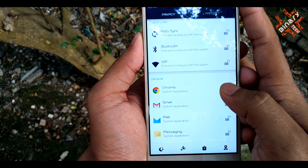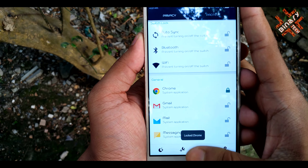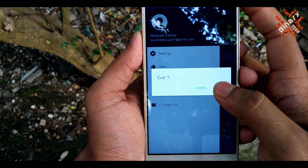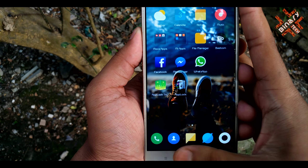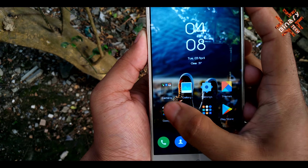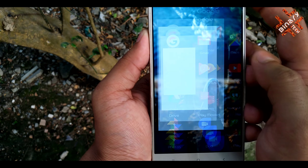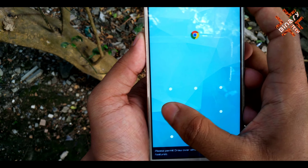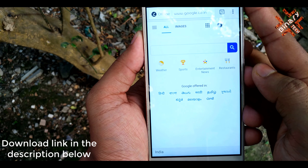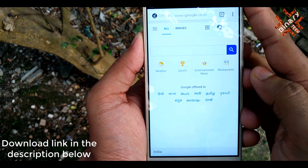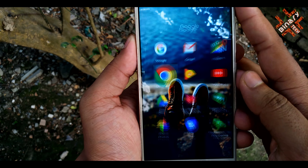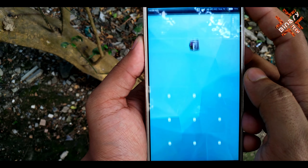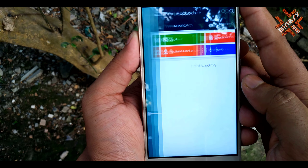Now I will lock Google Chrome by clicking the lock button. You can see Chrome has been locked and it's asking for the pattern to unlock it. It's very easy to lock any application on your phone. To unlock the app, just click the unlock button and it's done.